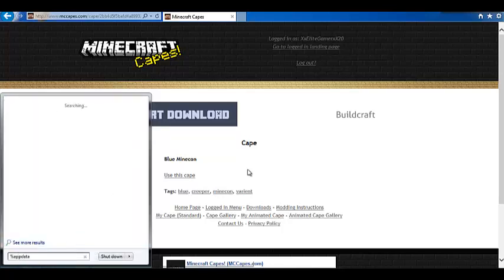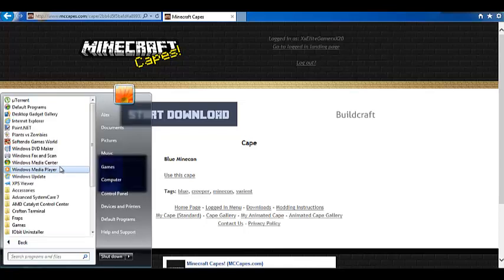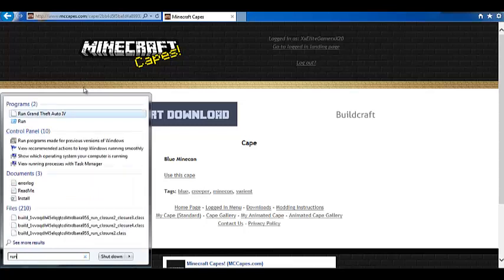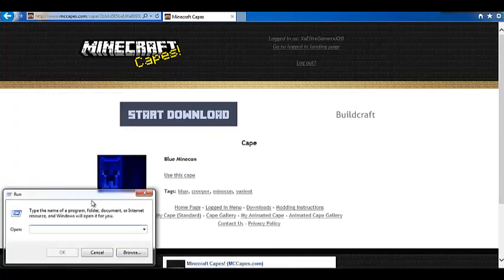You can just type in percent app data percent. Here, and it has roaming. Or, you can type in run.